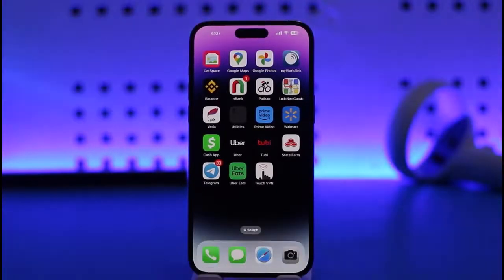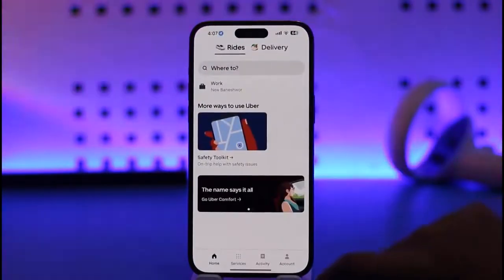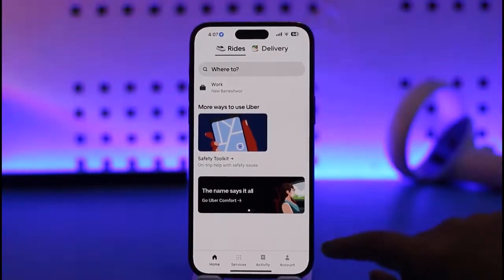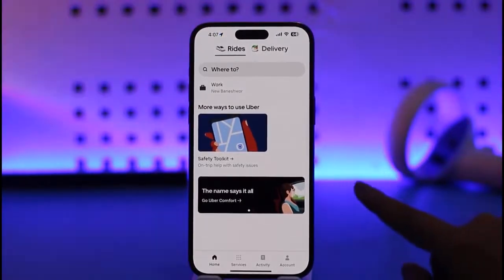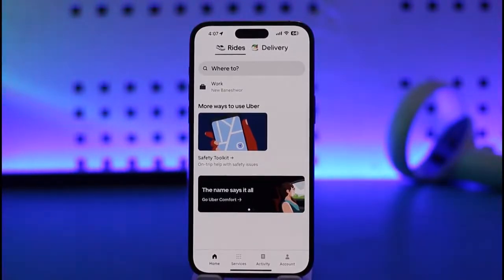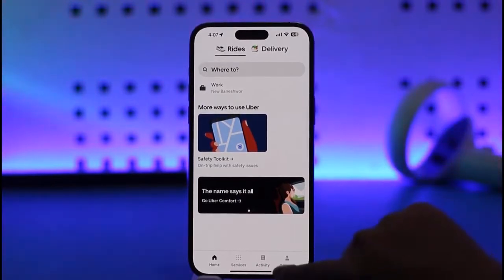What we're gonna do is simply go ahead and tap on our Uber app, given that we have it installed. Once we have opened it up, we will make sure that we are logged in with the correct account from which we would like to remove our trip history. Once we have done that, go ahead and tap on the account option in the top right corner of your mobile screen.